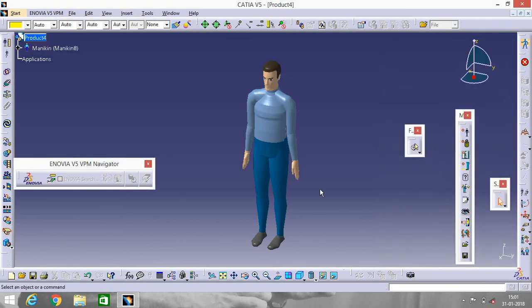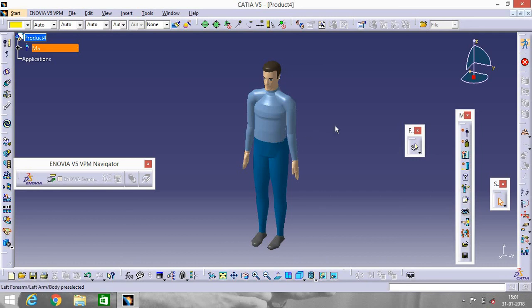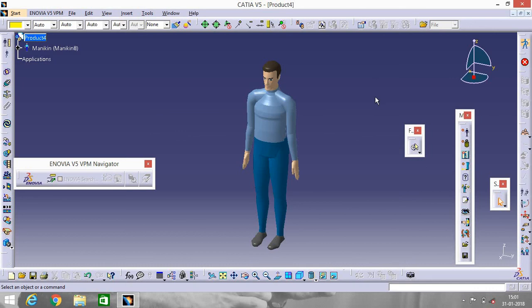So this is how we insert a man in CATIA V5. Why we need this? Suppose you are designing a car and you want to insert a man into your car, you can do this by this process. So thank you, please like, share, and subscribe to my channel. Thank you very much.